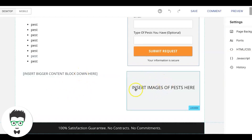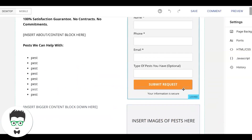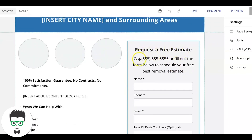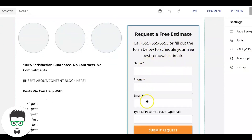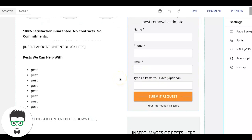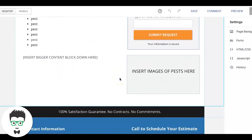We usually do a couple of images — three on top, three on bottom — of different types of pests. Then we come back to our contact box: 'Request a Free Estimate — Call' with your phone number, or fill out the form to schedule your free pest removal estimate. Name, phone, email, type of pest, submit. Very basic contact form. This page is more geared towards mobile — if it gets 100 leads a month, 93 to 94 of those are going to be phone calls.